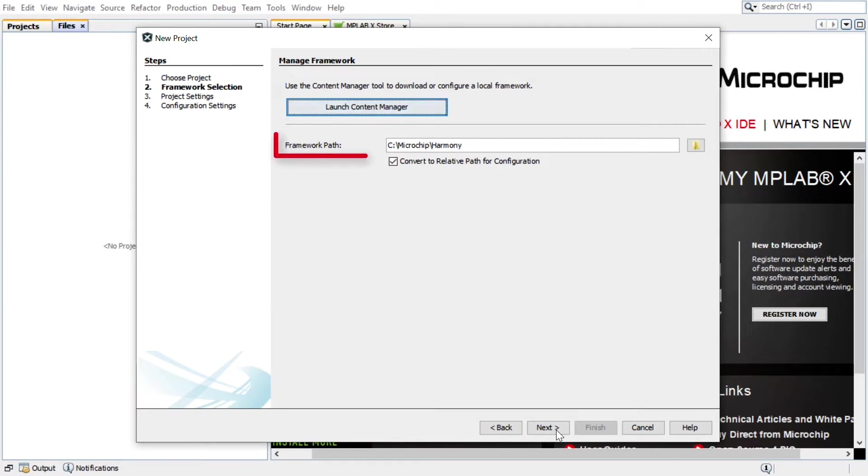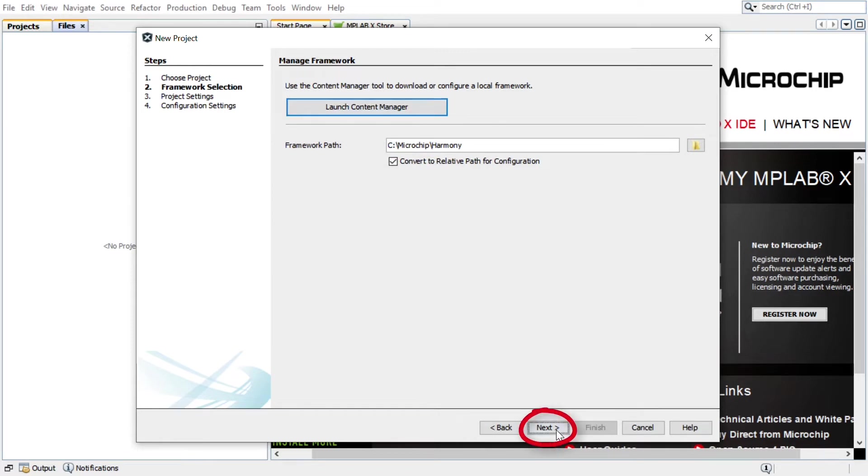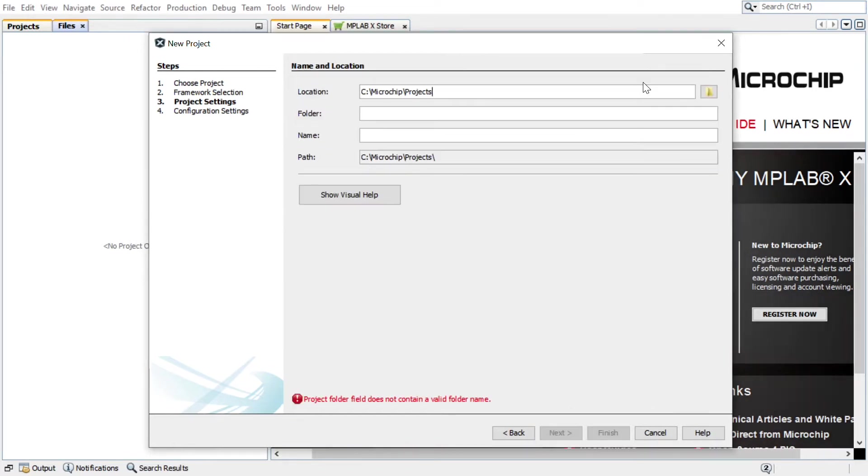In the Manage Framework section, enter the path in which the MPLAB Harmony version 3 packages are downloaded. Click Next.